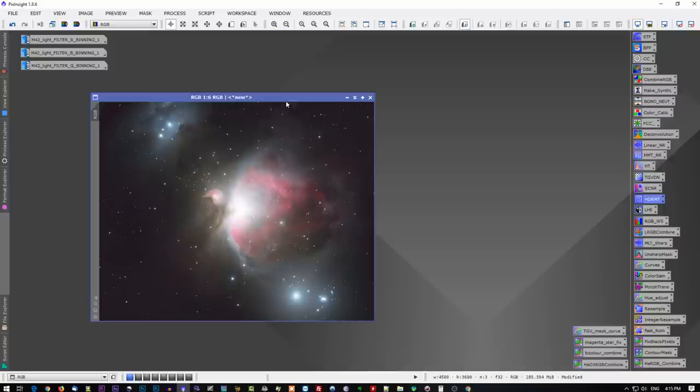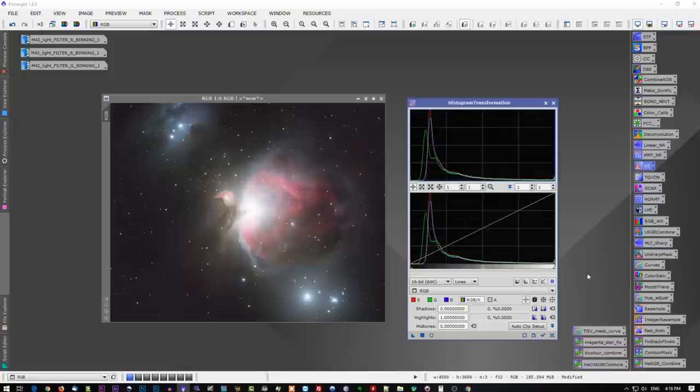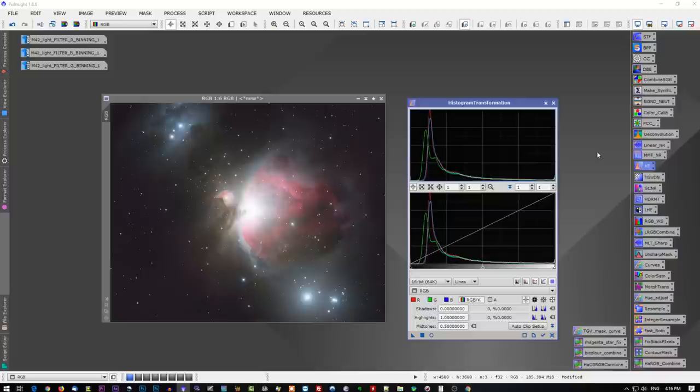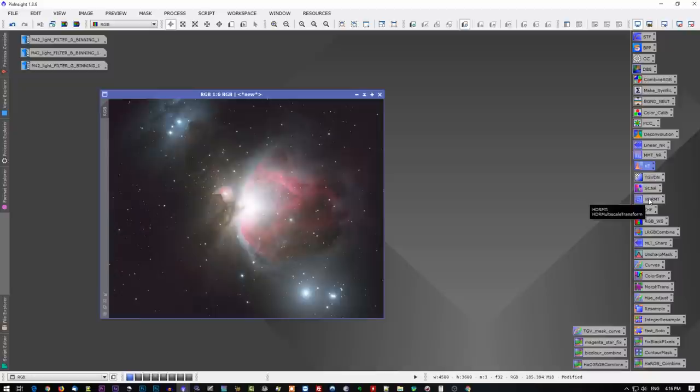There are a few steps you have to do before you get to that point. The first thing is to take your RGB files or your color image file and combine them to make an RGB file. If you've done a one-shot color, you already have your RGB file. The HDR multi-scale transform gets applied after you've stretched the image using the histogram transformation tool. Once the image is stretched and you can clearly see the details in it, that is the point in which you're going to use the HDR multi-scale transform tool.